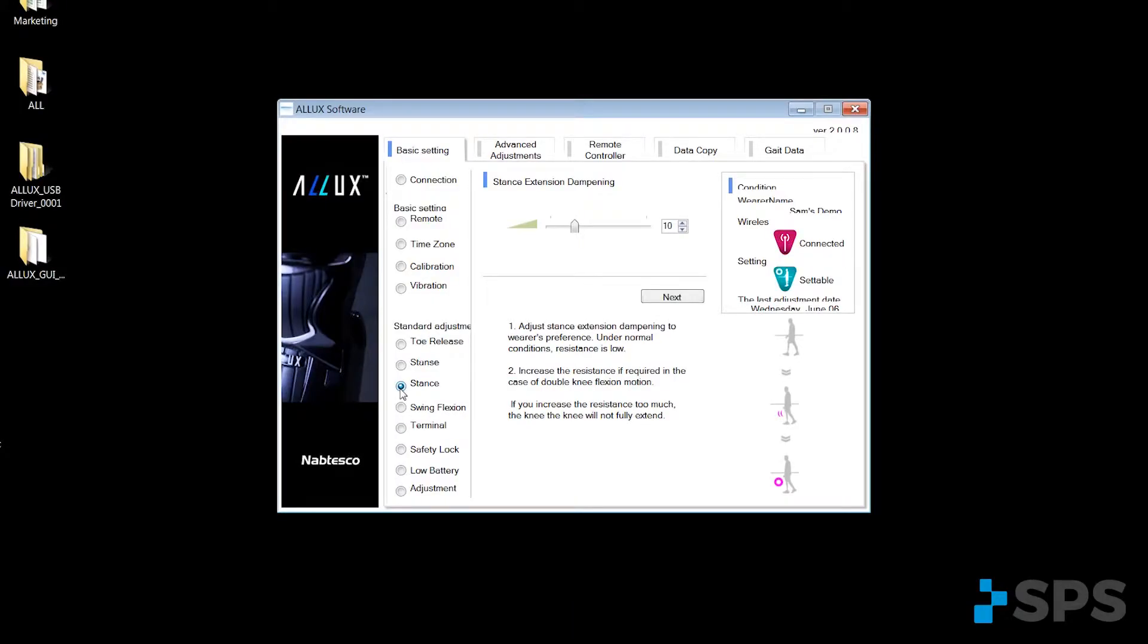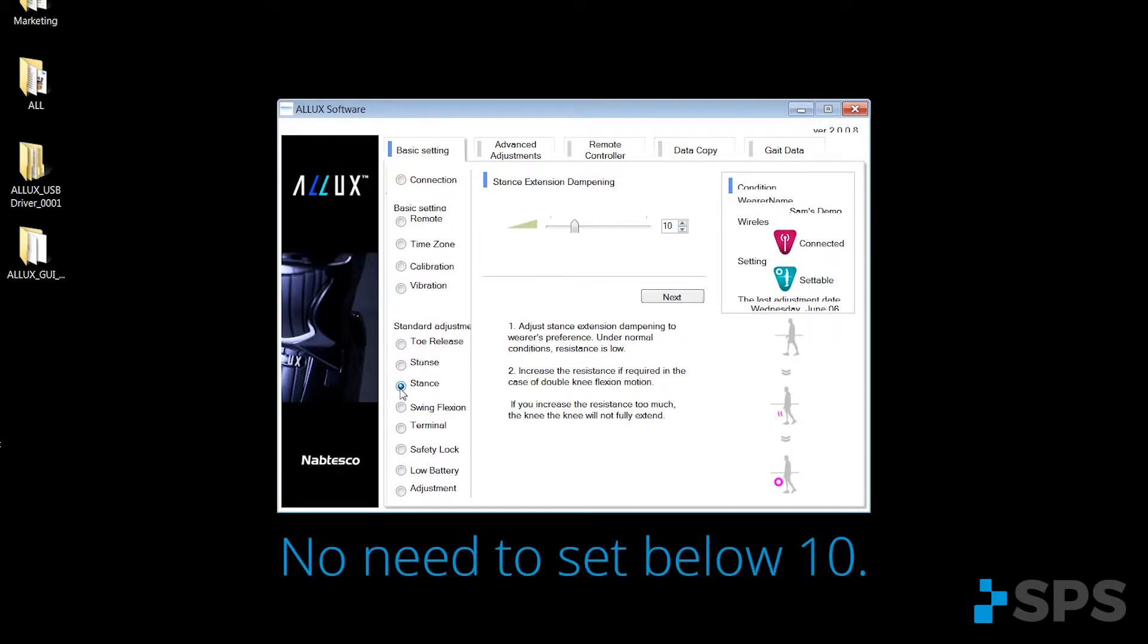Stance extension dampening is a feature. If the patient walks with stance flexion, we can adjust the dampening action as it comes back into extension. 10 is the factory setting on that. No reason to go below 10. Please do not zero this out. It will have an impact on your swing phase resistances.